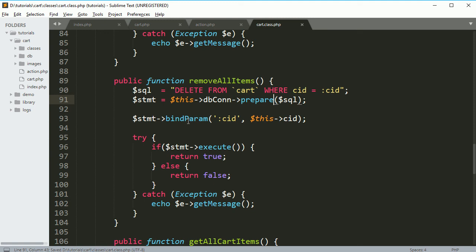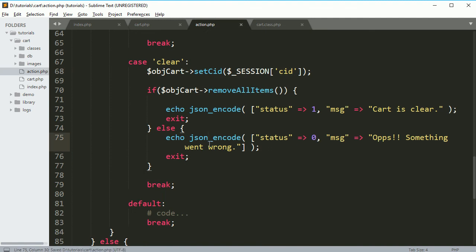Now bind these things and execute. If it is successful then return true and all the things. Now let's see if it is working or not.